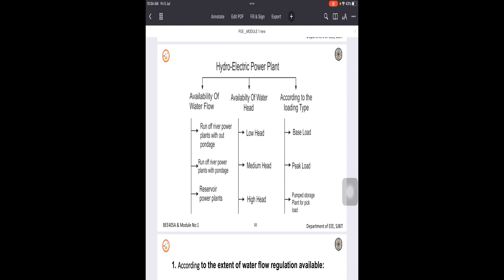Let us understand the classifications of hydroelectric power plants. Generally, hydroelectric power plants may be classified according to: first, the availability of water flow and extent of water flow regulation; second, the availability of water heads; and third, the type of load they supply.